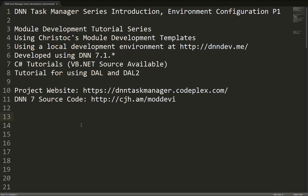Now you can find all of the source code for the DNN Task Manager module at dnntaskmanager.codeplex.com. You can find a shortcut link here to the DNN 7 source code at cjh.am slash m-o-d-d-e-v-i. That will just take you to a specific page on the CodePlex project page.